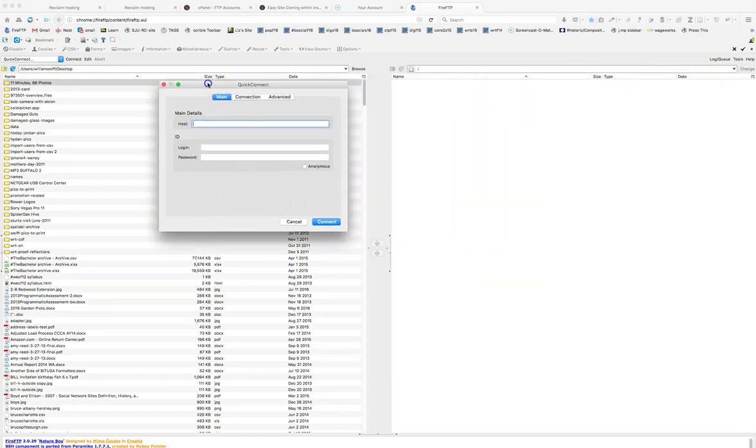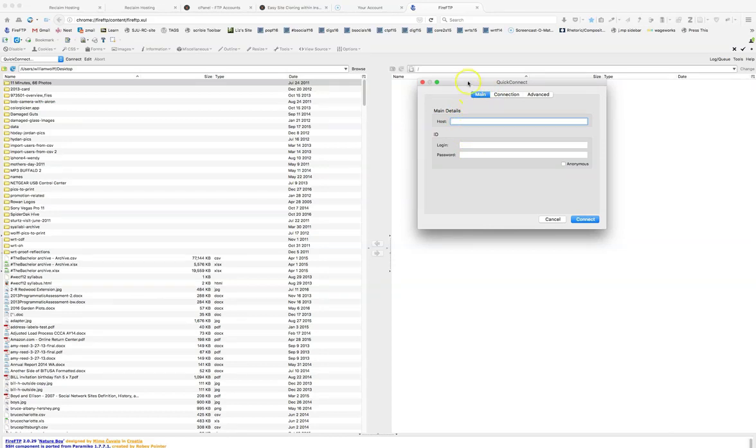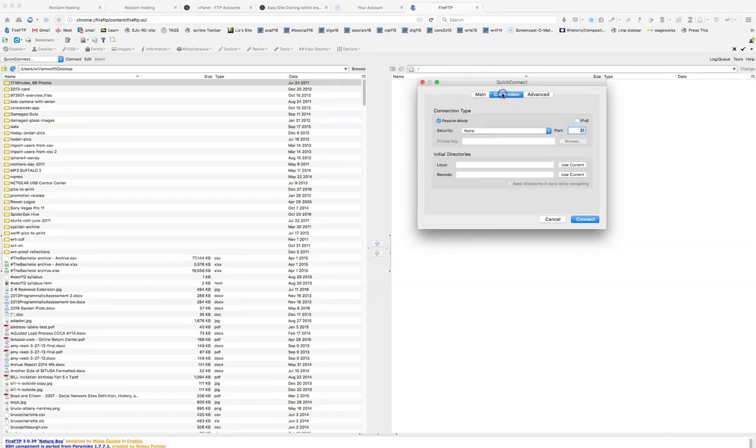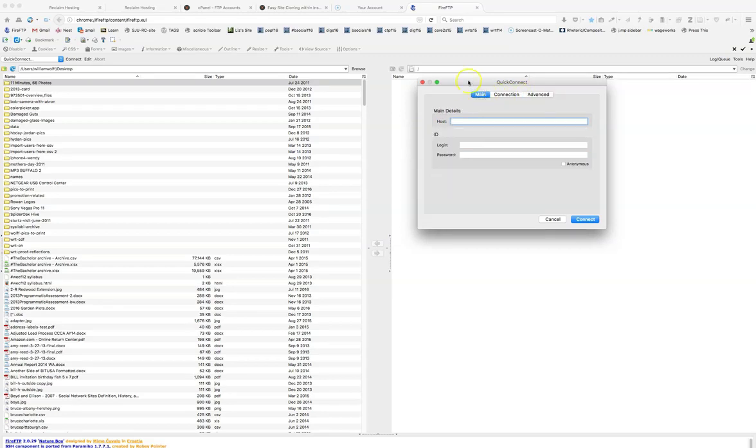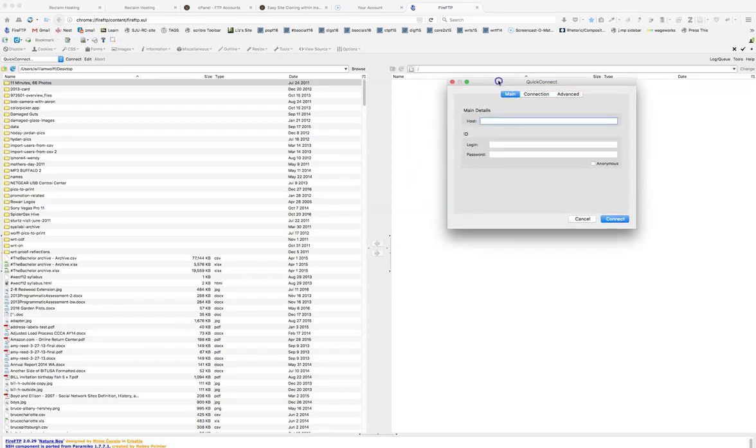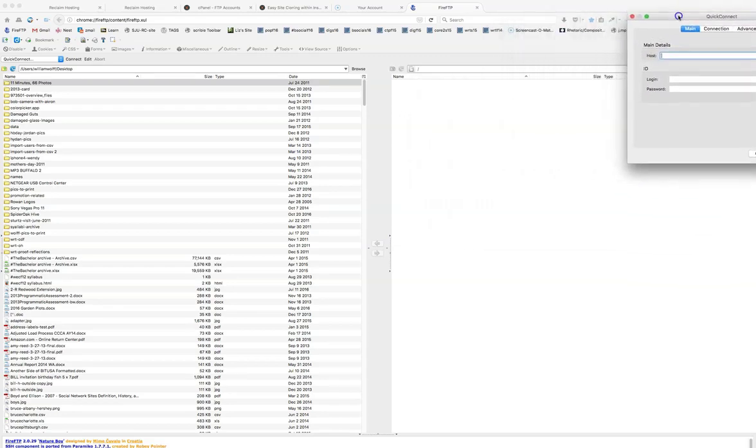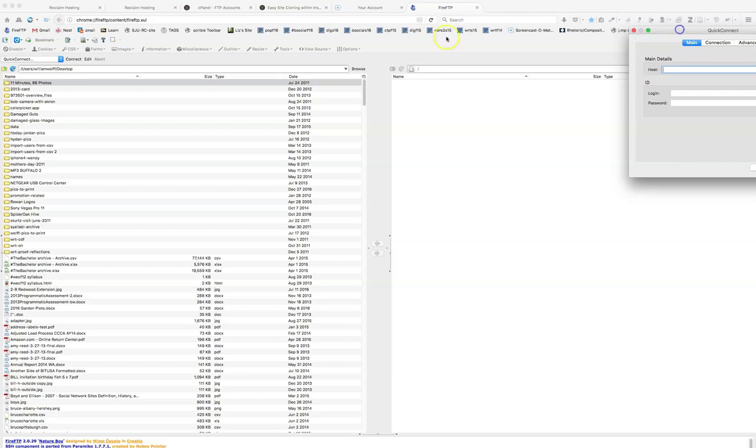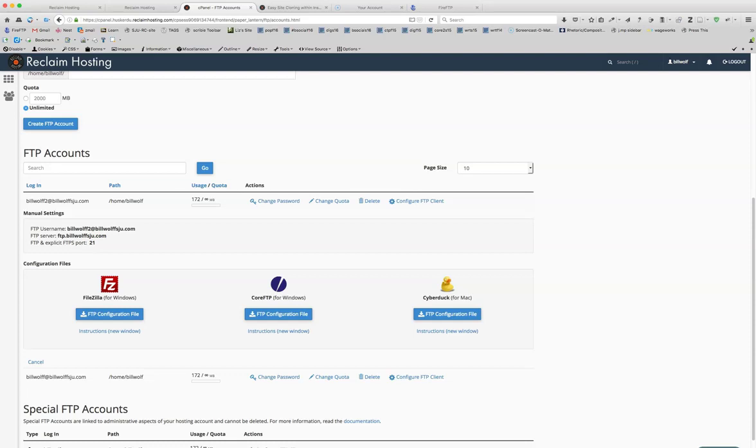And you'll see that there are three areas: you want your host, your login, and your password. We don't need connection, we don't need advanced. We just need the main ones. So I'm going to put this off the screen for a second. You're going to go back to your control panel, where you will see the user name, the server, which is the host, and the port, which is pretty much default.